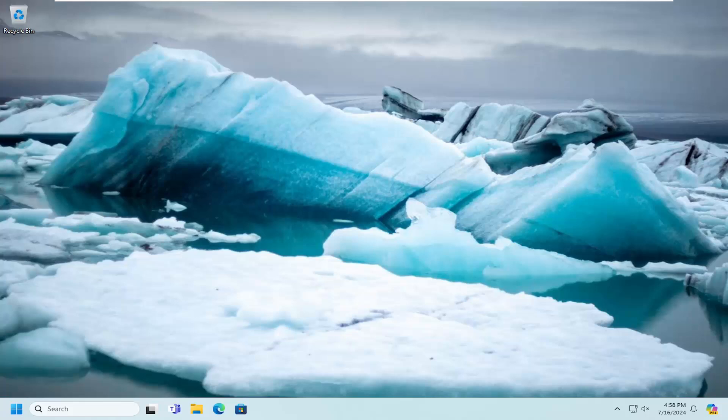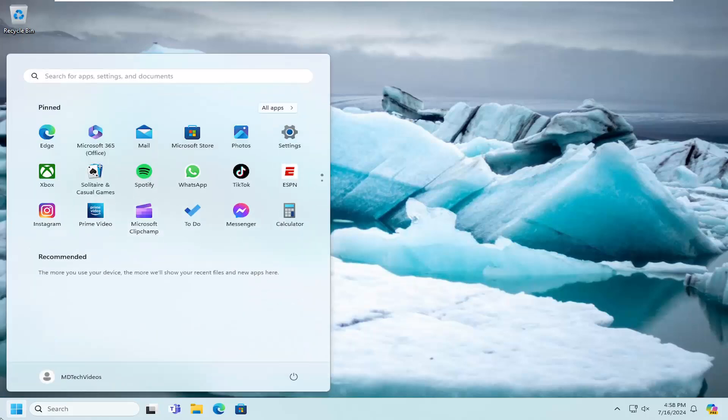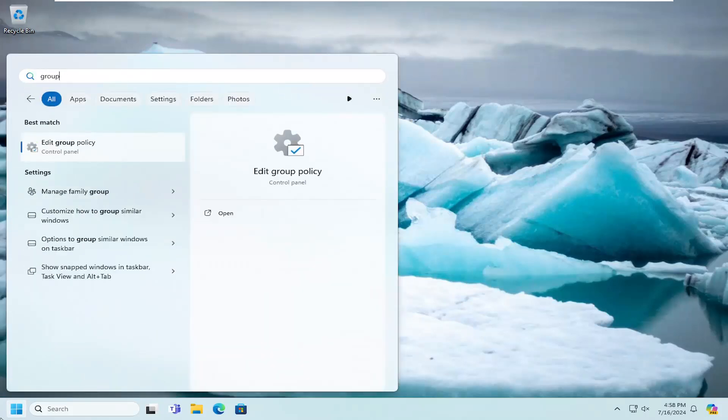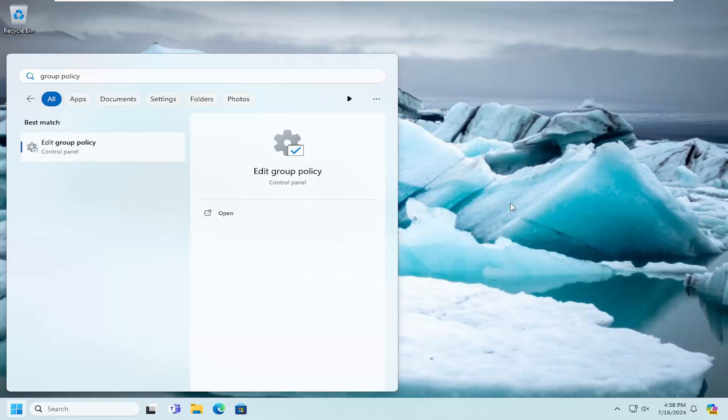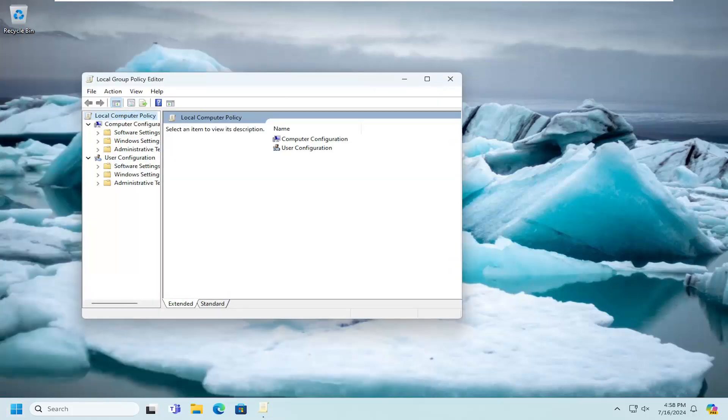All you have to do is open up the search menu and type in Group Policy. Best match should come back with Edit Group Policy. Go ahead and open that up.